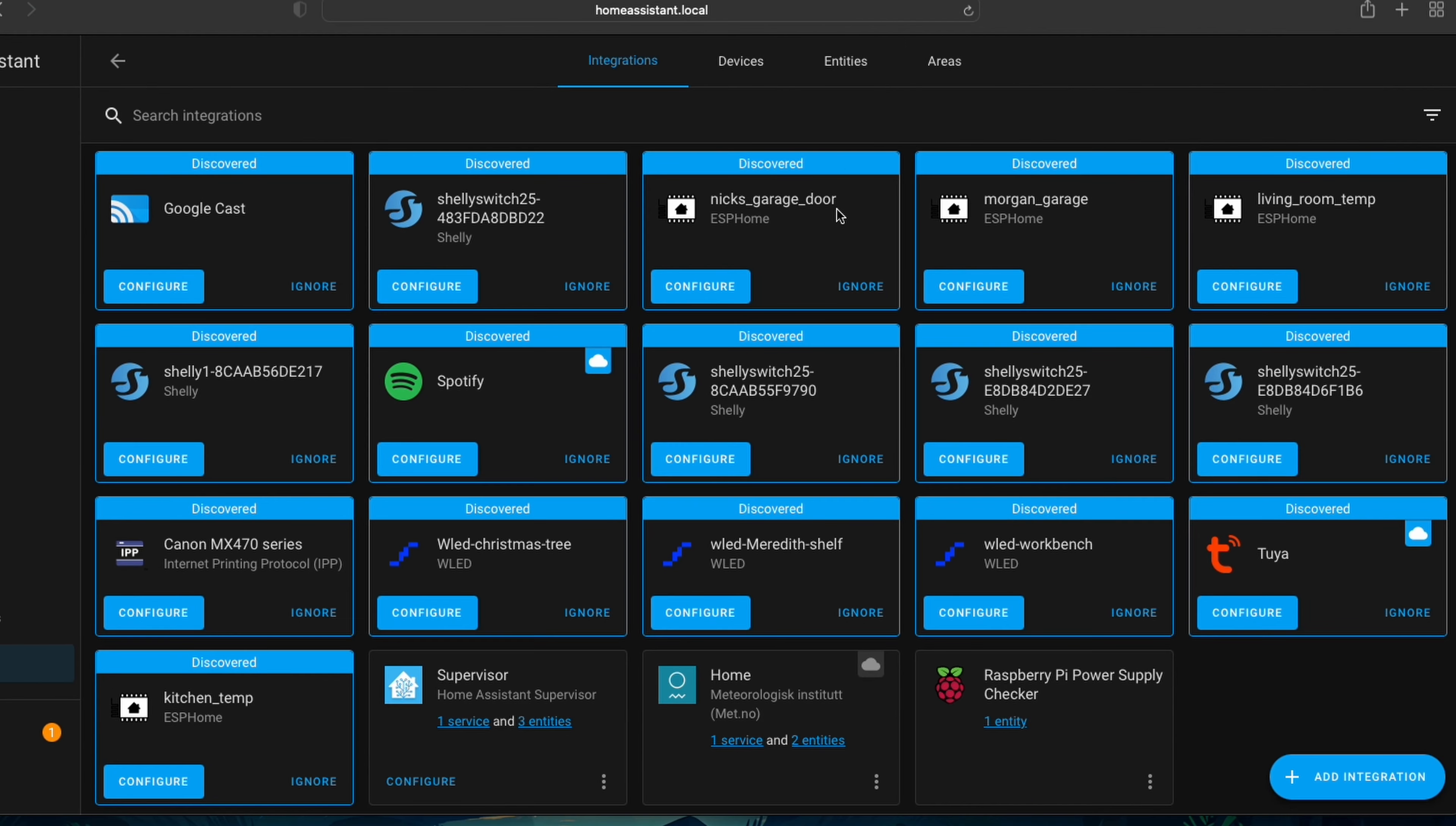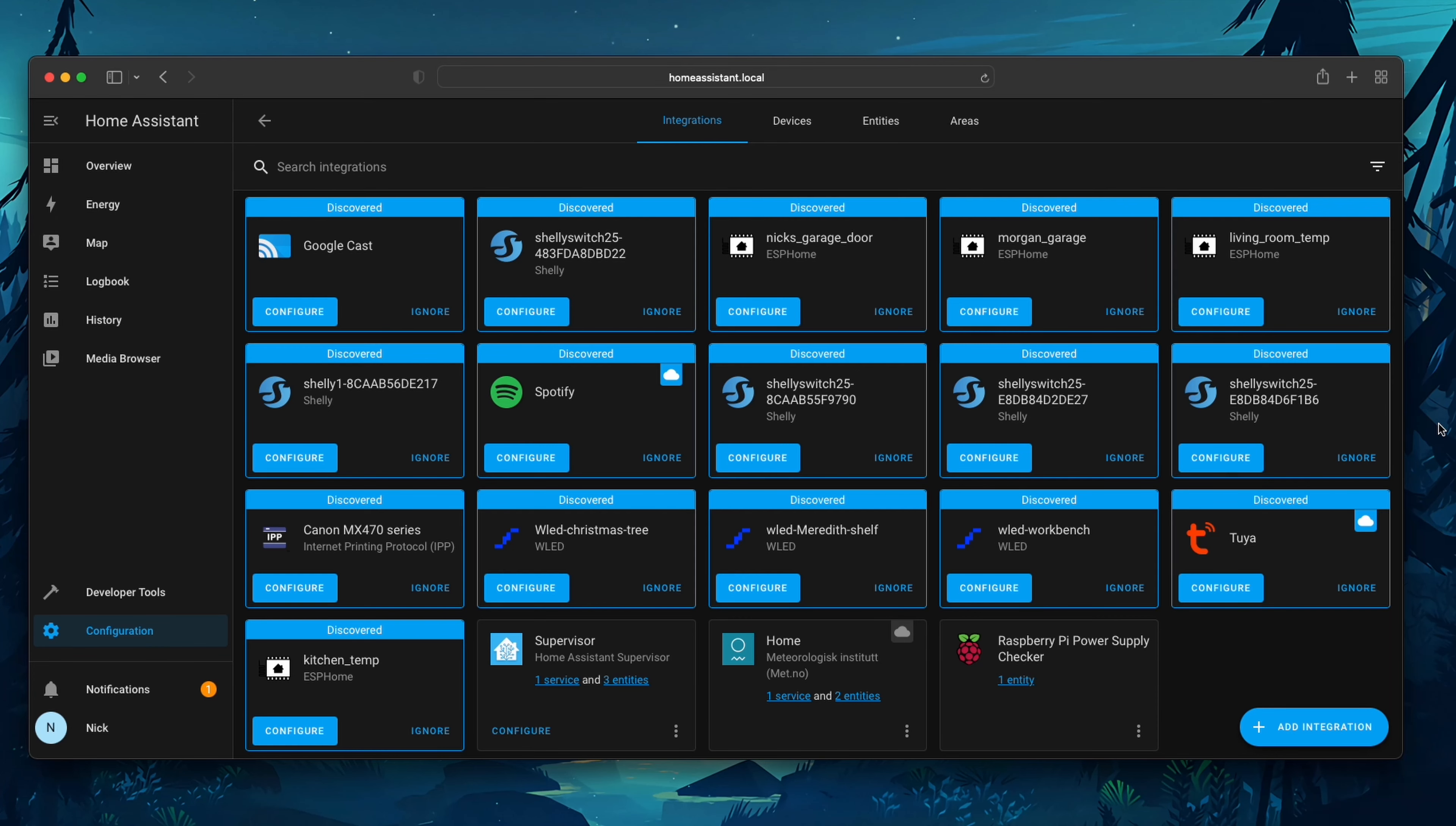Now, your page may look different than mine, and that's okay. This is just showing everything that Home Assistant has found that's connected to your Wi-Fi network. To add our Smart Bulb, we're going to click on Add Integration.